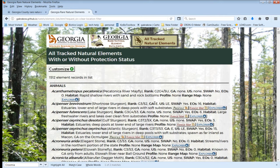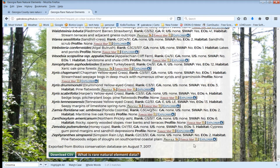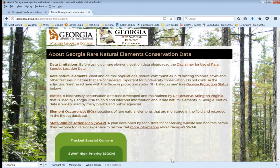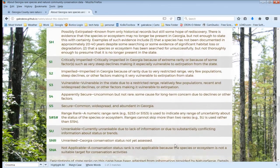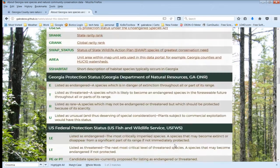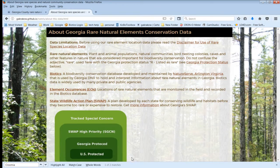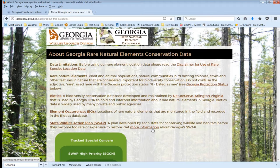Also, if you want more information about what all these ranks and statuses and other things mean on this page — all the terminology. If you go to the bottom of the list, there's a button called "What is rare natural element data." If you click on that, you'll go to a page with detailed information about all ranks, status, and a lot of the terms and concepts used on this page are explained there.